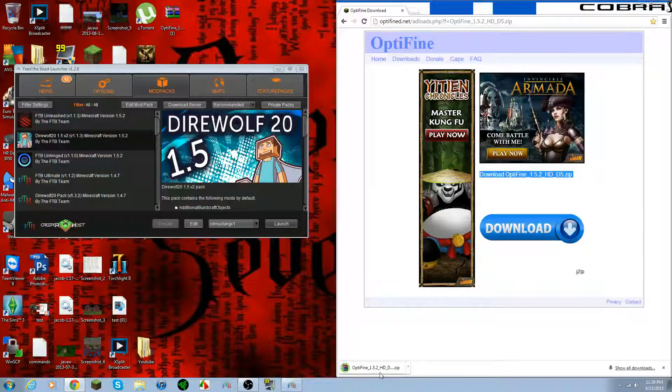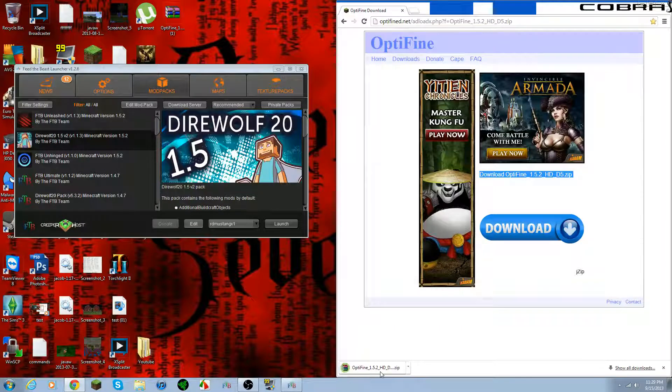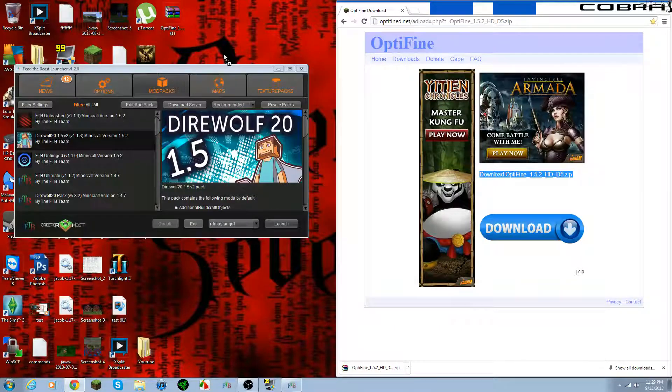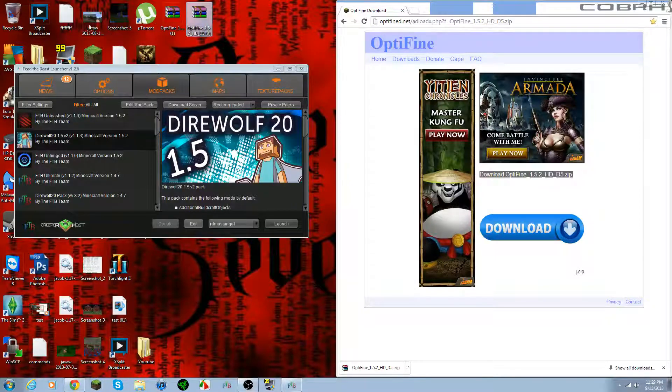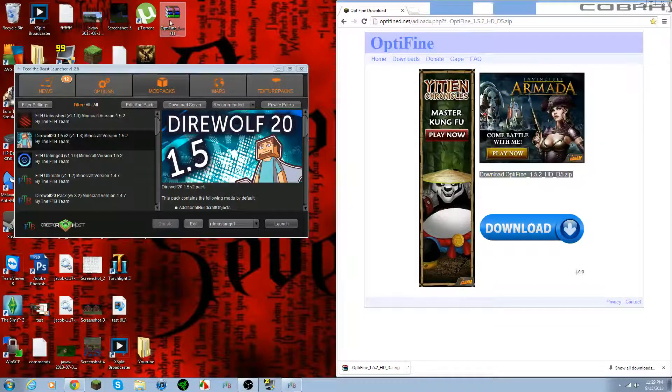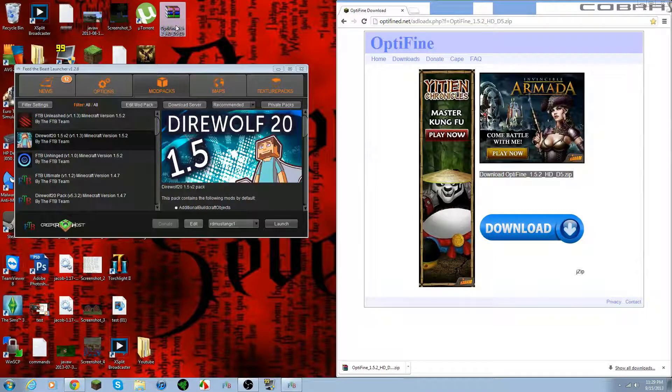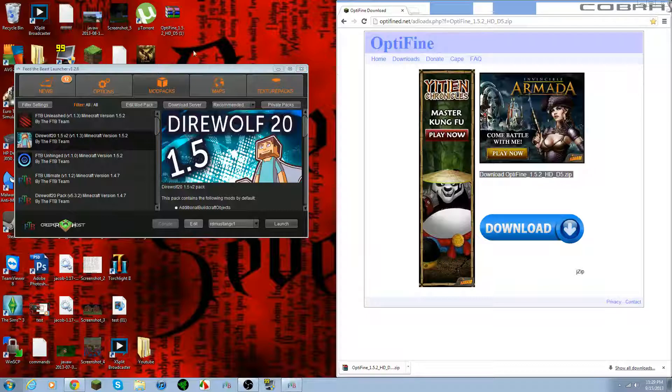You're going to want to do this little link right here. It says download Optifine. Just go ahead and click that. It'll start downloading. Once it's done downloading, just click that, drag and drop, or wherever you download it to. Just remember where you download it to. I just drag it to my desktop. I already have it right here.